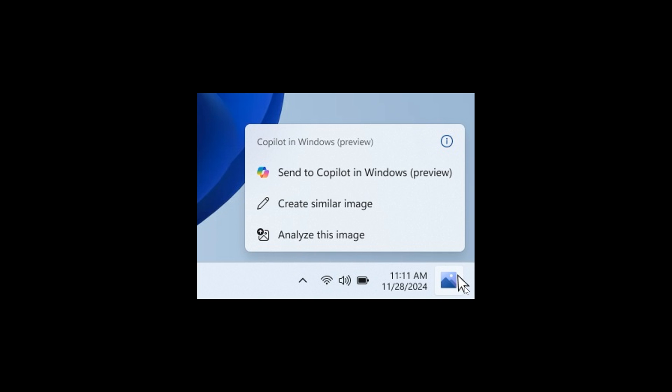In this case we can see that's the photos icon, so obviously this is an image and it gives you different options. You can send to Copilot in Windows, you can create similar image, and you can also analyze this image. When you hover your mouse over the Copilot icon, it will provide you a menu of actions that you can take, such as creating a similar image or analyzing an image. If you select an action on the menu, it will launch Copilot with the action ready to go.